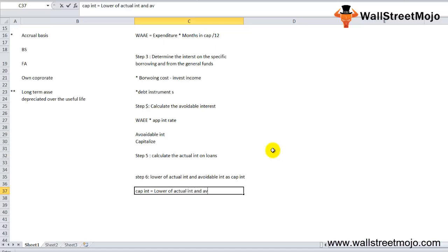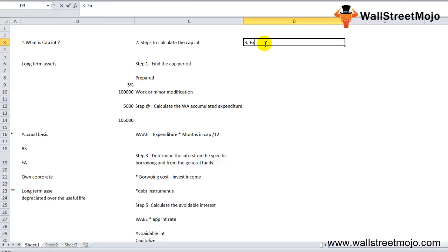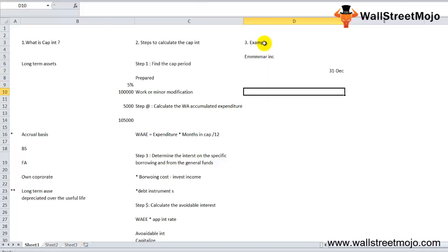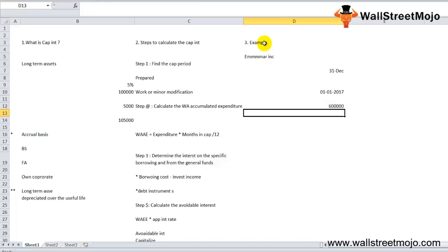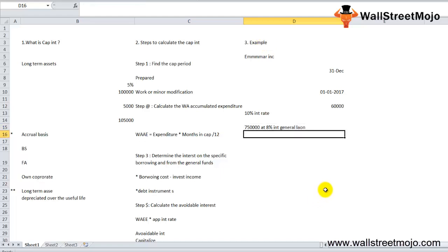Now let's work through an example. A construction company started construction of a building to be used for production, with construction ending on December 31st. The debt outstanding as of January 1st, 2017 was: 60,000 at 10% interest rate, taken specifically for construction of the building, and 75,000 at 8% interest rate as a general loan.